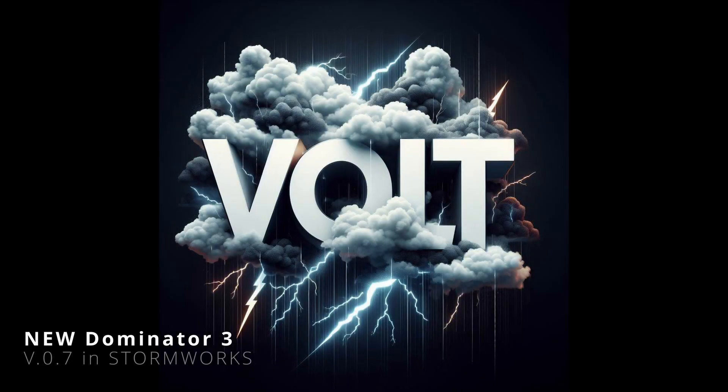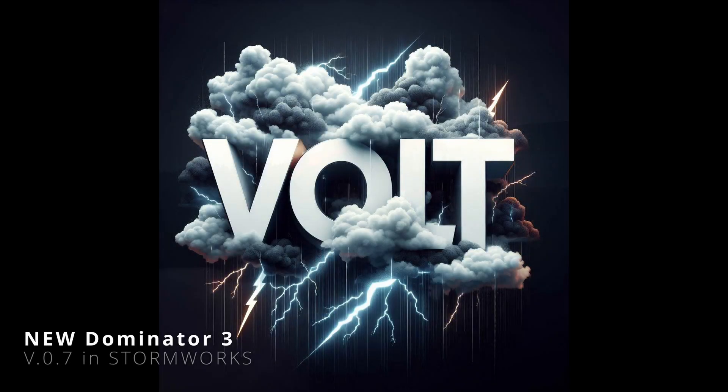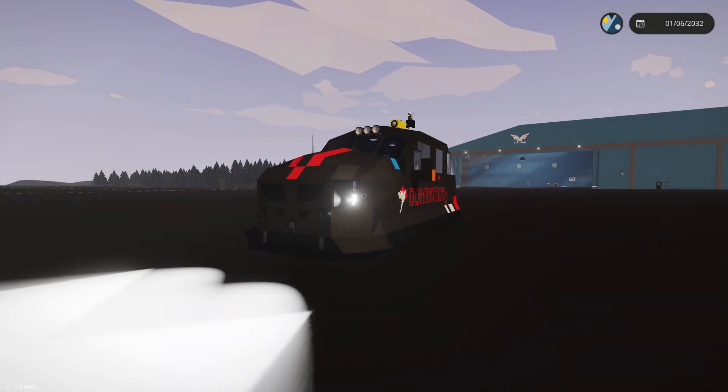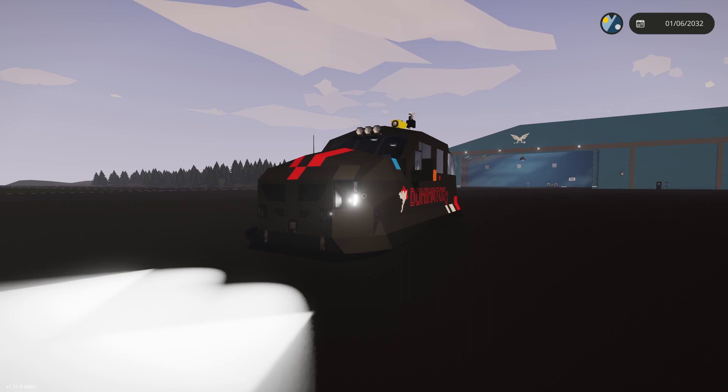The new Dominator 3 and Stormworks version 0.7. Dominator 3 version 0.7 has not seen a major change in pretty much anything, but there's a couple of things I wanted to go over in a video instead of a patch note on Steam Workshop.